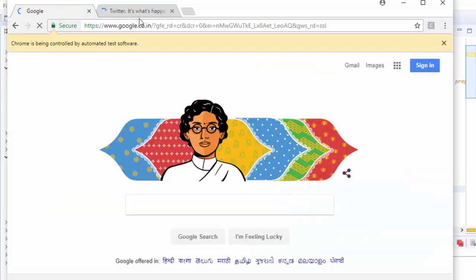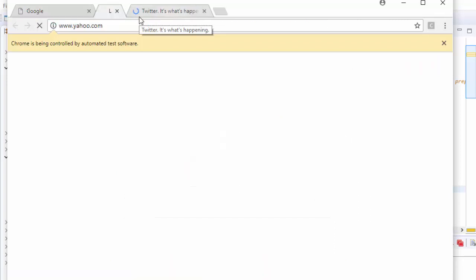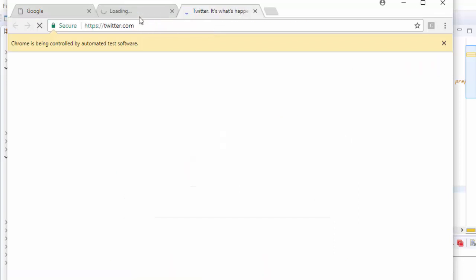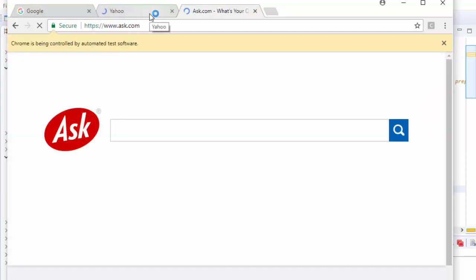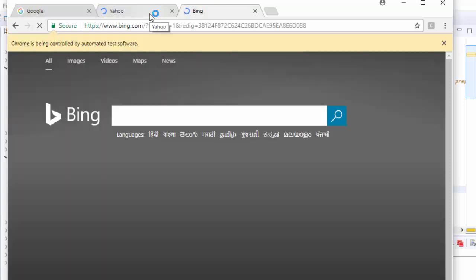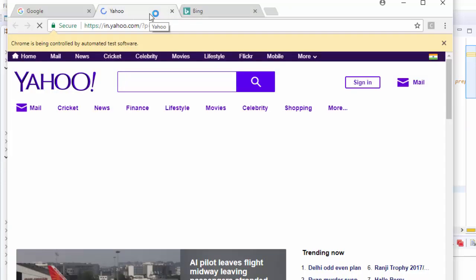This is 0, this is 1. In these windows, one window is opened, that is called Yahoo. Here again it is navigated to ask.com. Again it is navigated to bing.com. Here yahoo.com is open. Finally it is navigated to Gmail.